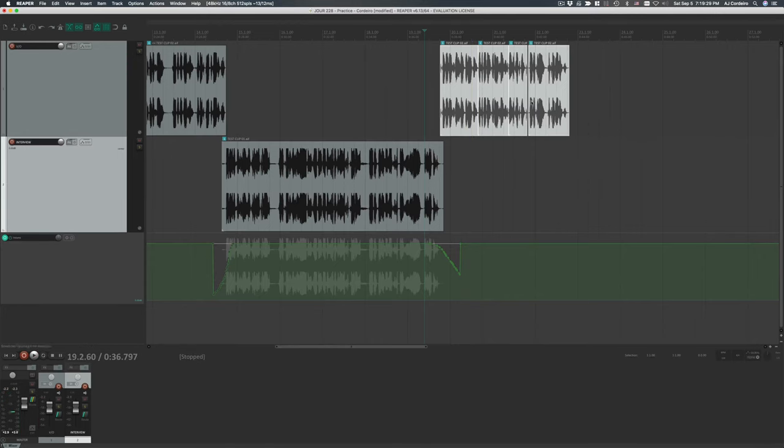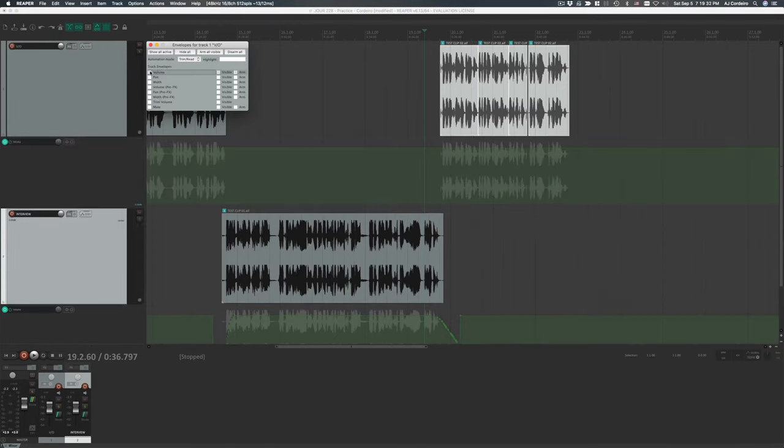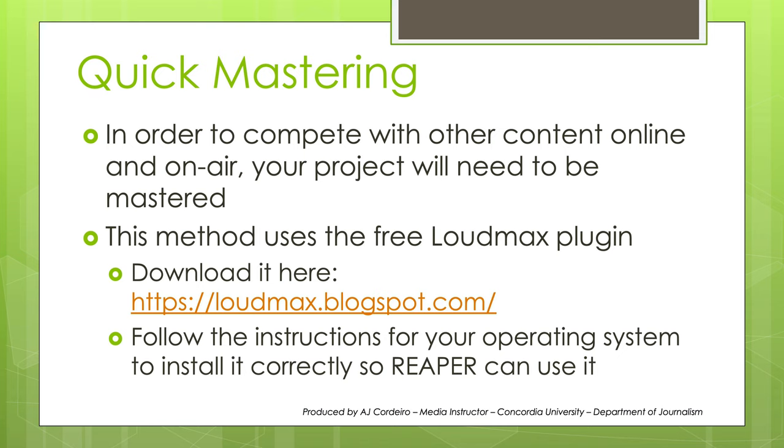We're getting to the final stages of our project, but there's one thing left to consider before everything is said and done, and that's mastering. Mastering is where you make your project competitive volume-wise to other mixes that you could hear on the radio, online, or anywhere your project would be played. This method uses the free Loudmax plugin, which you can download at loudmax.blogspot.com. Follow the instructions on their website for installing it on your operating system. Then, save your project, close Reaper, restart your computer, and reopen your project.